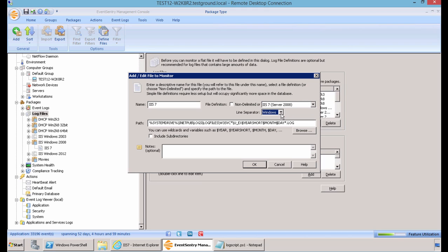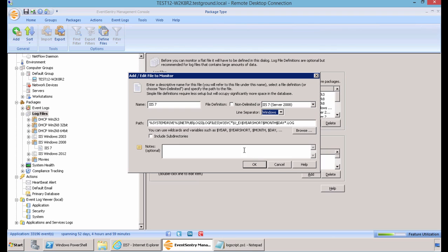Our line separator we'll leave as Windows. We would change this to Unix if we were importing a log file coming from a Unix-based system. And here you can see the path is already set up pointing to the destination of the log file. You also have the ability to add any notes you see fit.